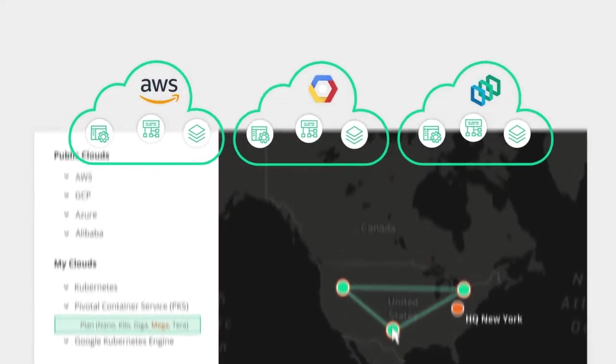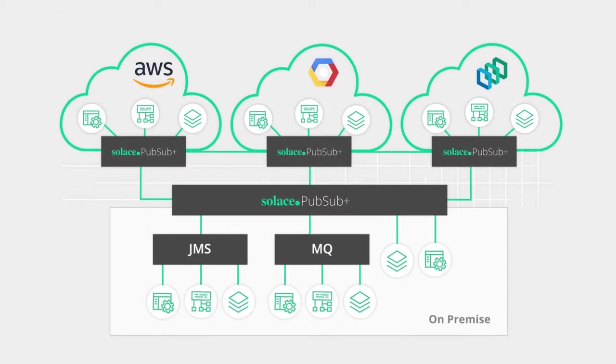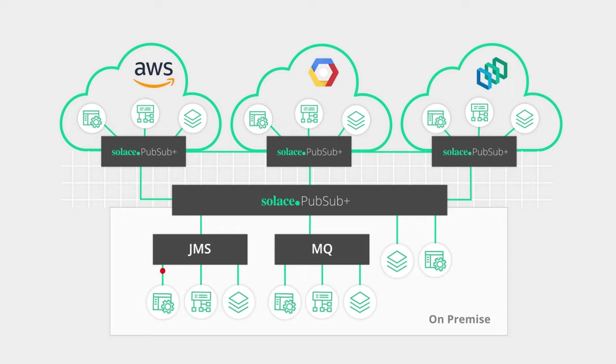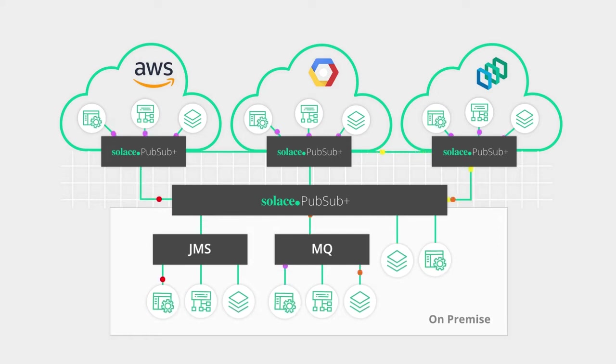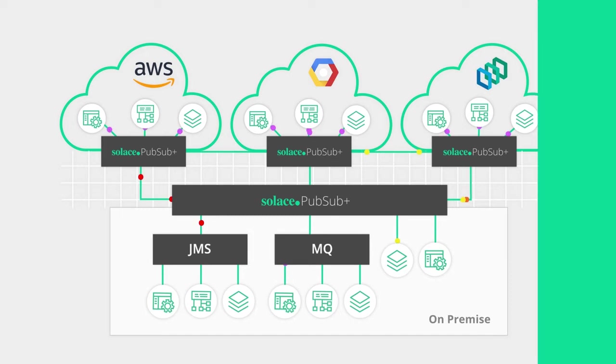This event mesh is something that's dynamic, it's self-healing, it's low touch, such that any producing application can connect in, any consumer application can connect in, and every single event is routed to the right consuming application in real time.